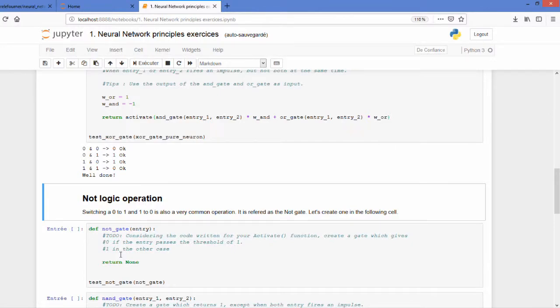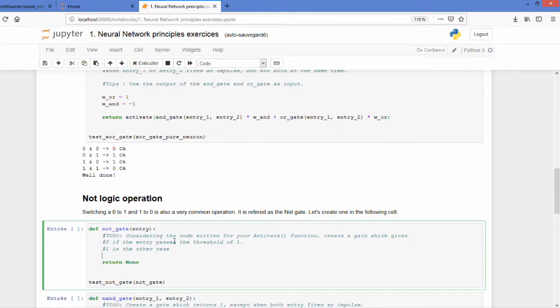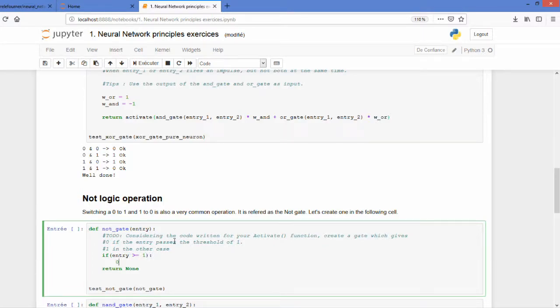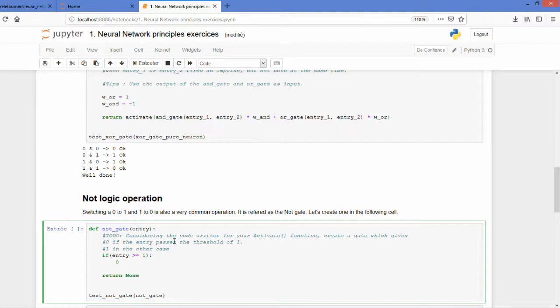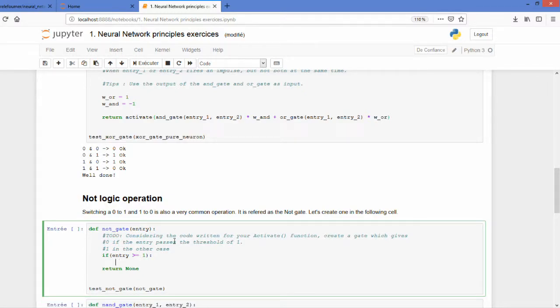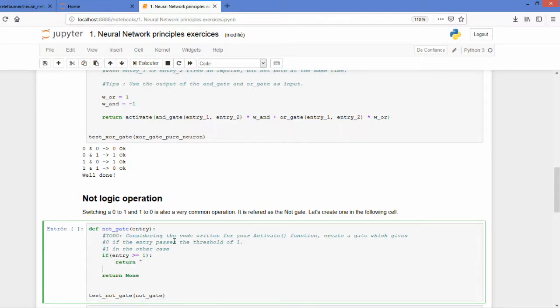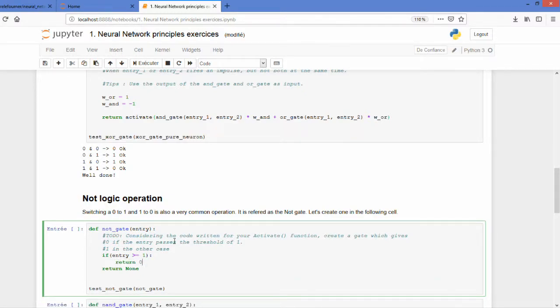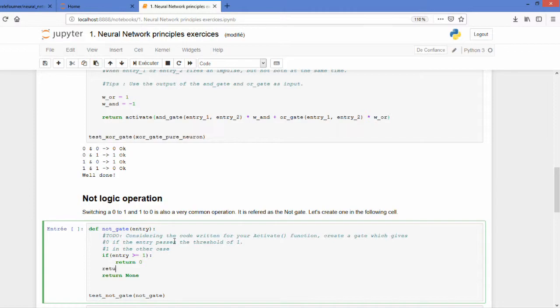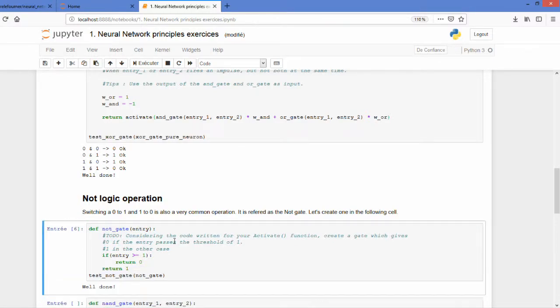So same principle as the activation. If I have the entry which passes my threshold, I return a 0. Otherwise I return a 1. And it works.